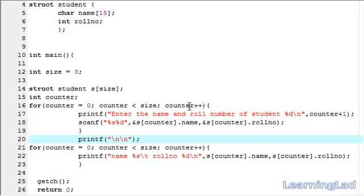So this is how we can create an array of structures, save values in it, and retrieve values from the structure. Thank you for watching and don't forget to subscribe — see you in the next tutorial.